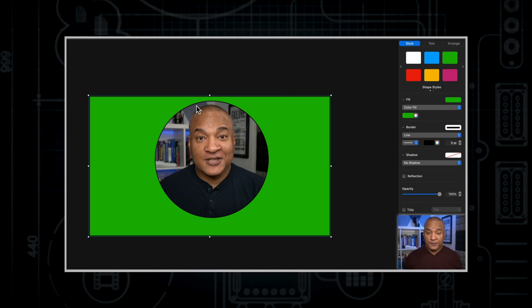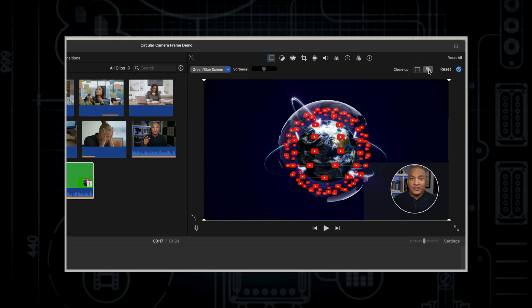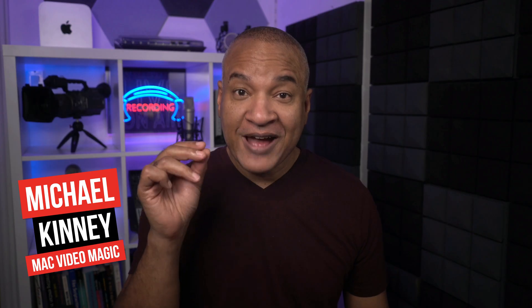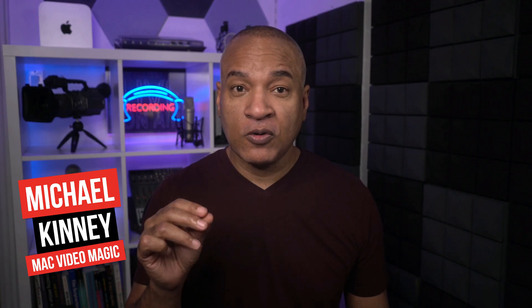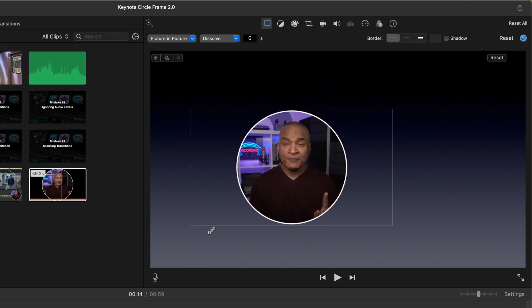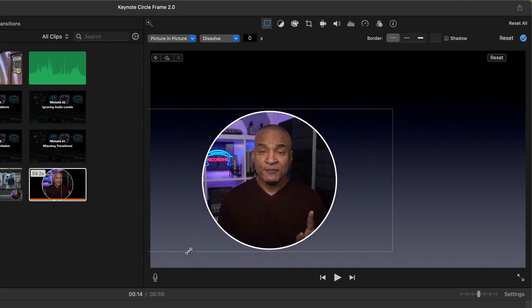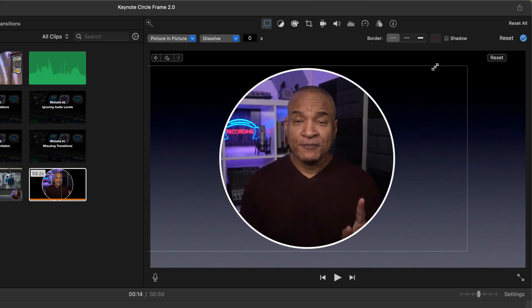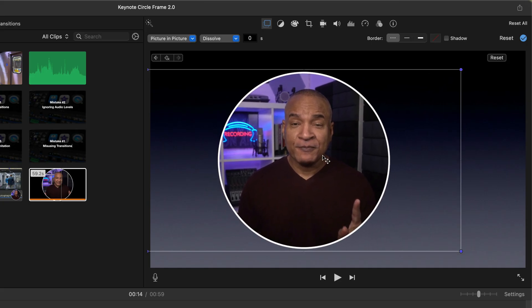A while back, I released a tutorial showing how to make a circular talking head video in Keynote for iMovie. And while it worked, it took way too many steps. So in this updated video, I'll show you a simpler, faster workflow for getting that clean, circular picture-in-picture look. Perfect for tutorials, interviews, commentary, or reaction videos. Let's jump in.